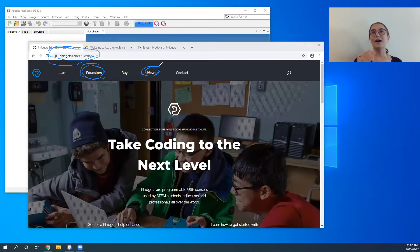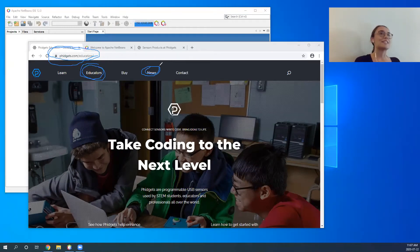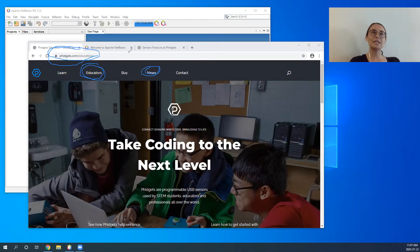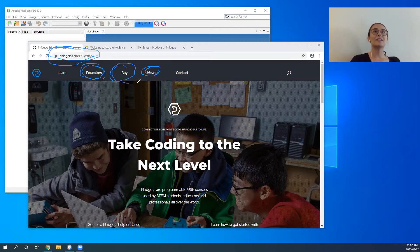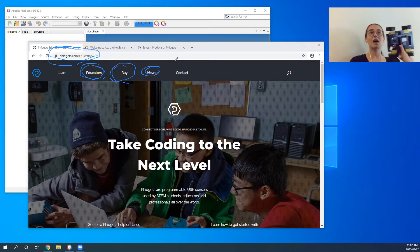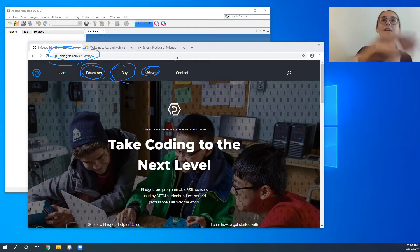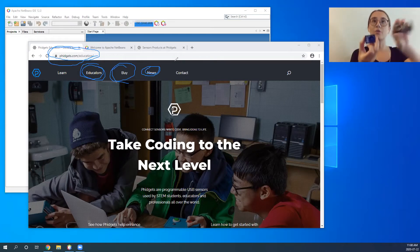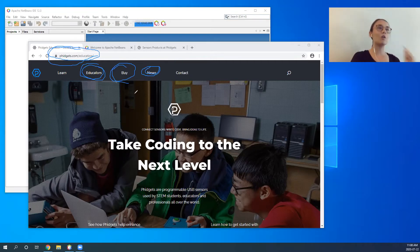If you want to learn more, we have a lot of upcoming webinars exploring different aspects of Fidgets, different languages, and different devices, and we're really excited about continuing these webinars. The next tab you might be interested in is Buy, where you'll find all of your education fidgets including the Getting Started Kit and your Rover Kit, as well as any other fidgets that we have courses for.